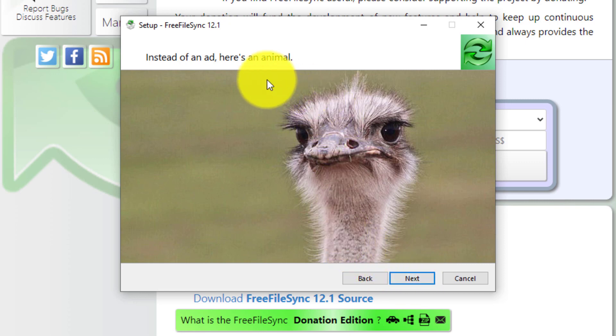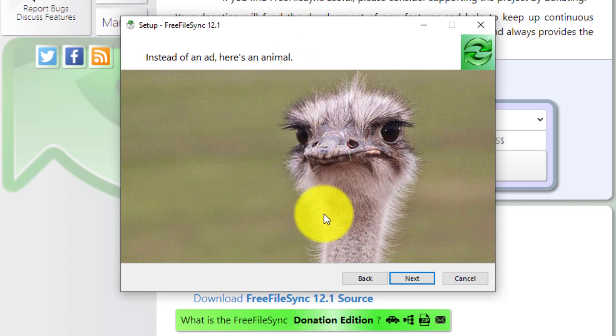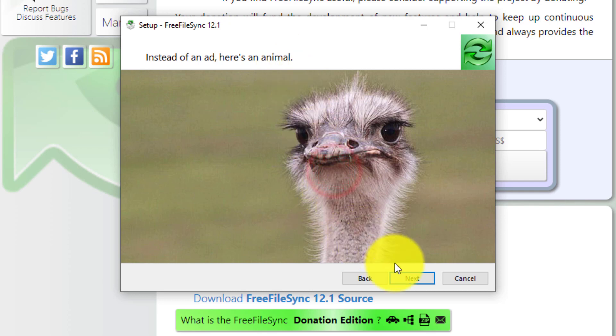Now instead of an ad, here's an animal. A little bit of humor from FreeFileSync. Just click next.